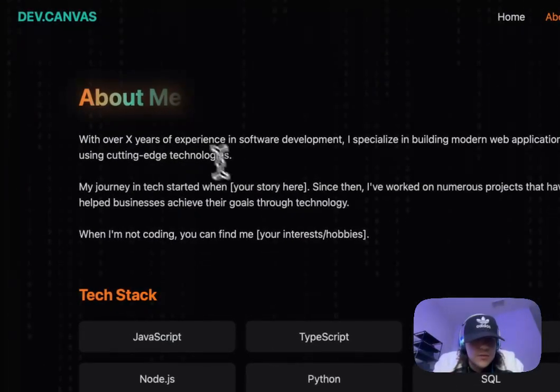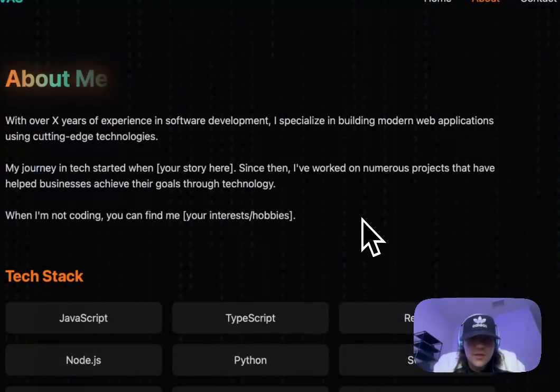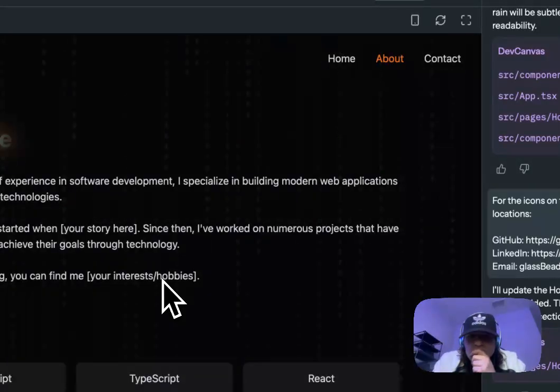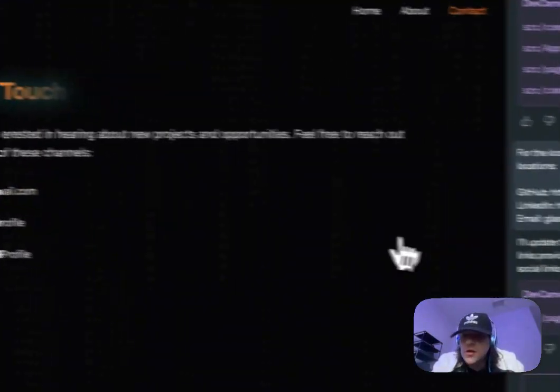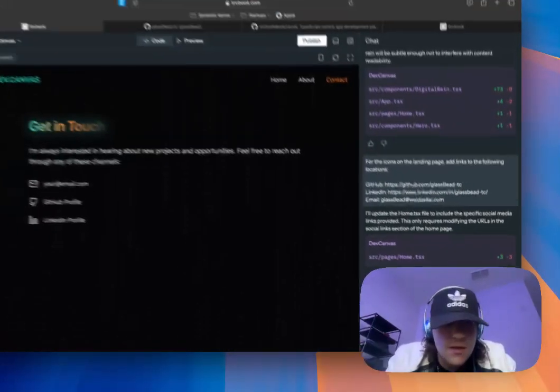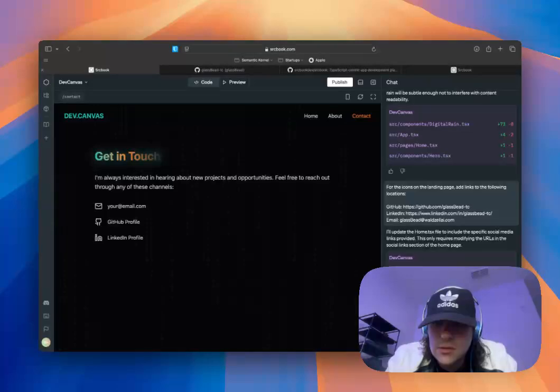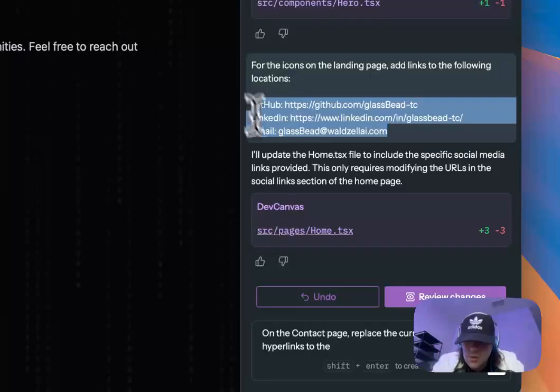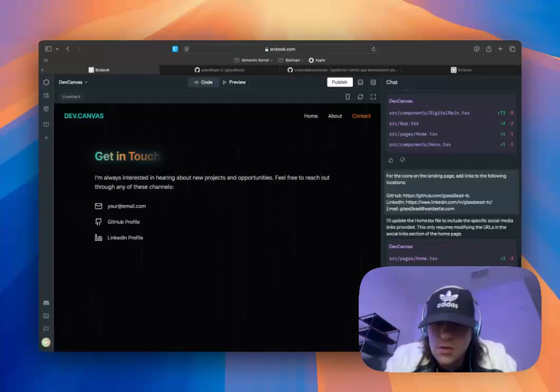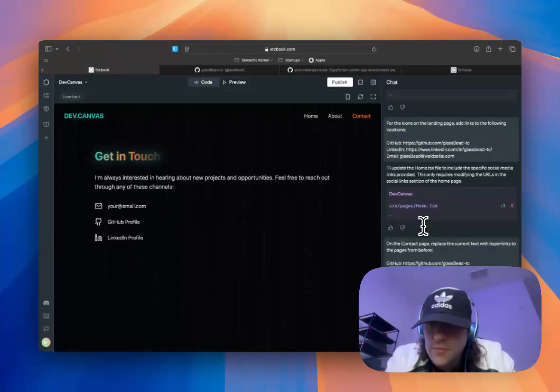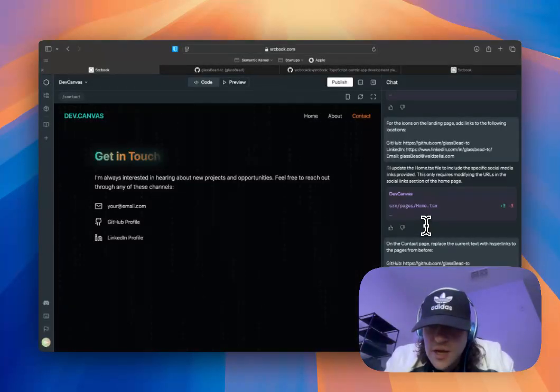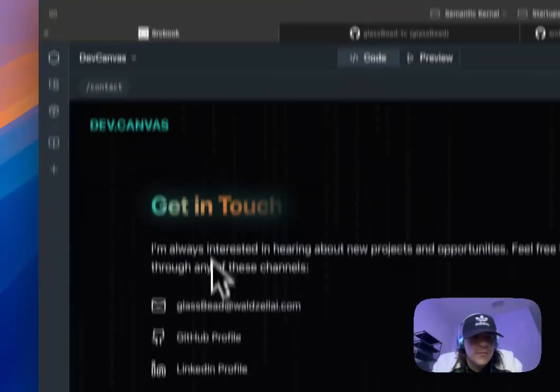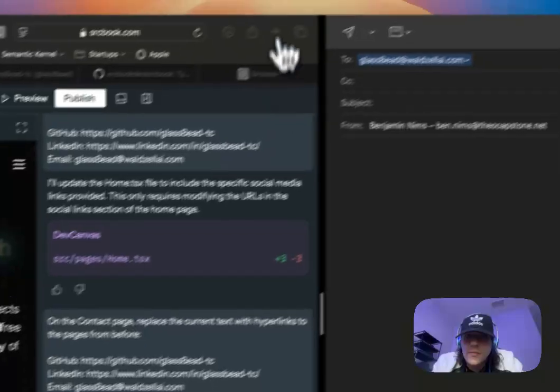All right. Awesome. So let's go to the About page. With over X years of experience. It's all for development. So, I'll, hmm. Let's see if I want to do that on the video later. In the meantime, let's go here. Okay. So, on the Contact page, replace the current text with hyperlinks to the pages from before. I think it's probably going to preserve that pretty well, but might as well, since I can just copy-paste. Fantastic. We'll try those. Yep. Awesome. Bada-boom.